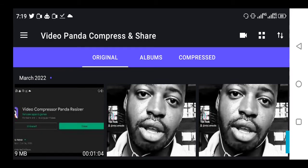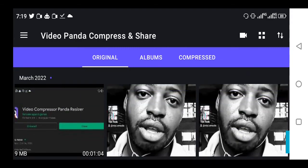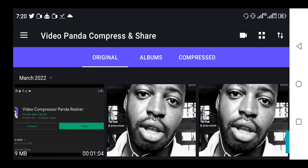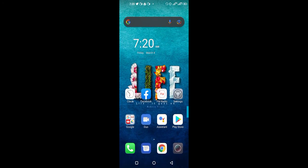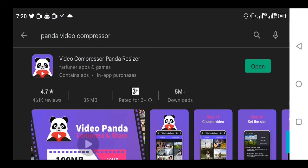You can find the link in the description, or you can go to Google Play Store and get it. Just go to Google Play Store and search for video compressor Panda resizer. You will get it. It is the best.